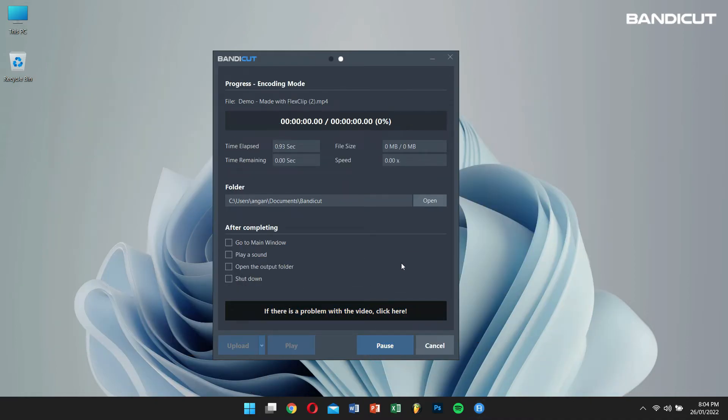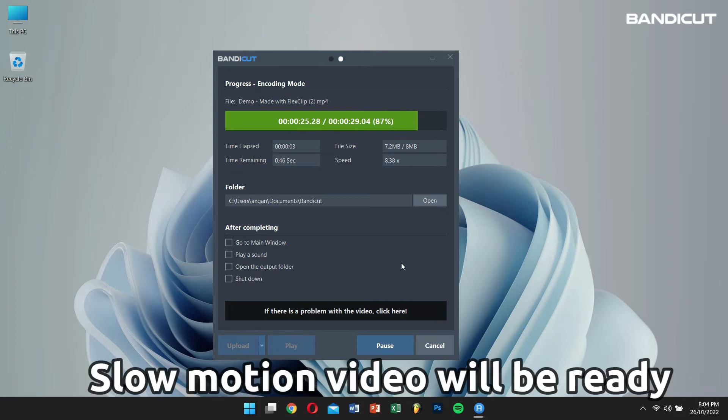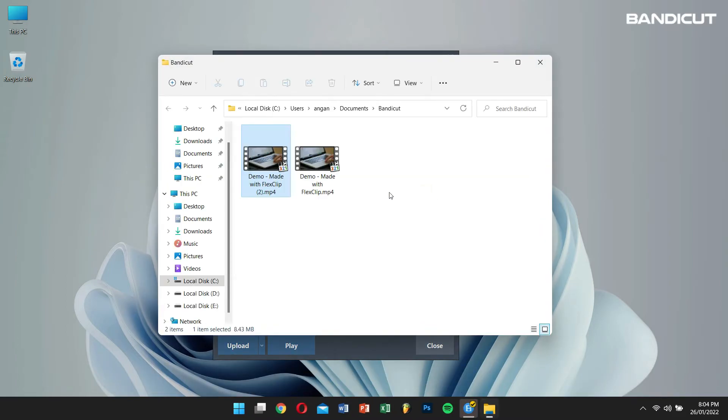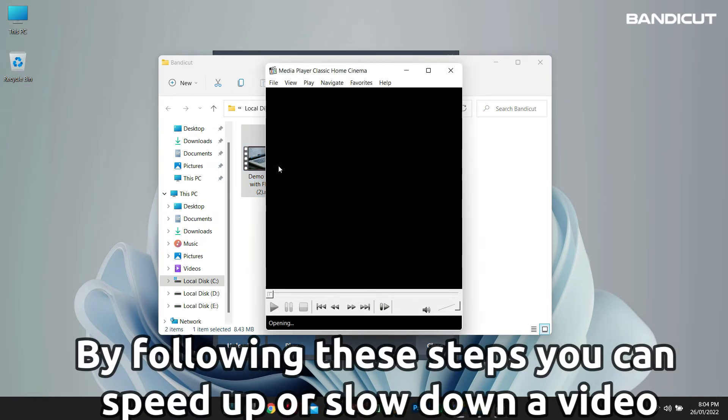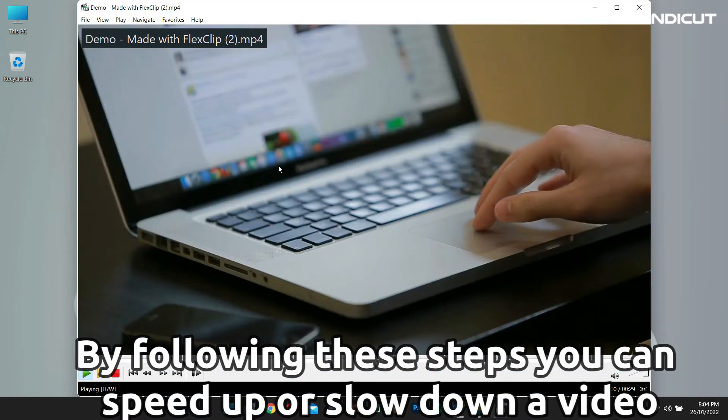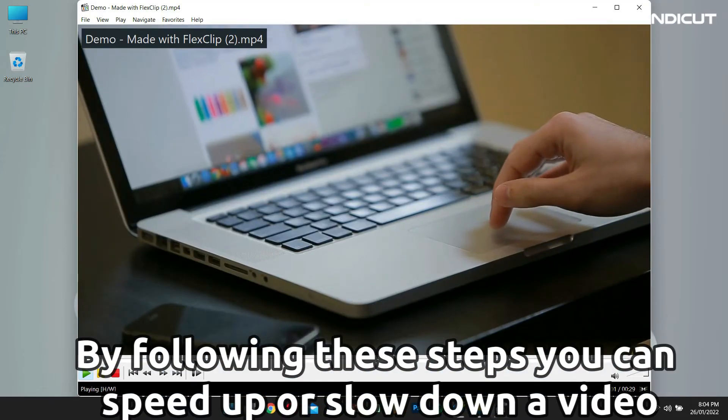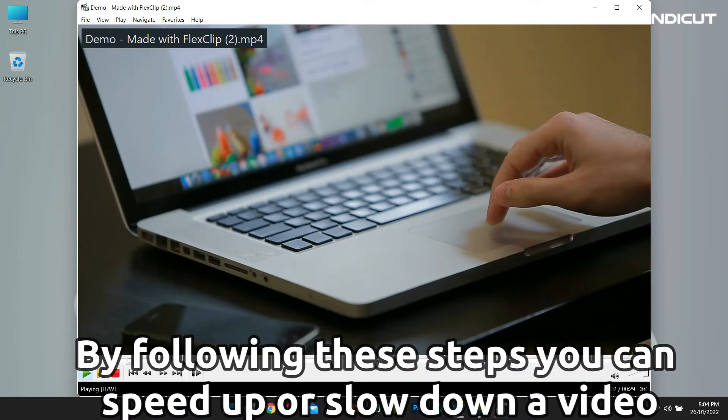Wait for the completion. And your slow motion video will be ready. By following these steps, you can speed up or slow down a video using Bandicut.